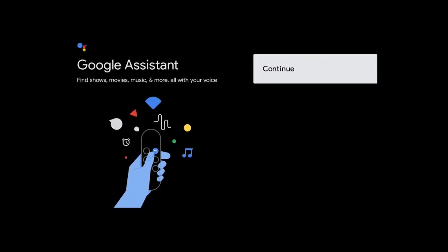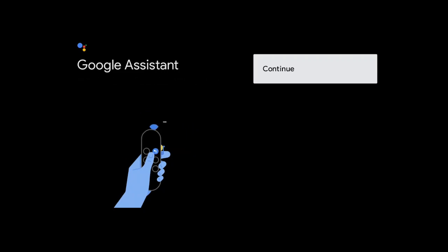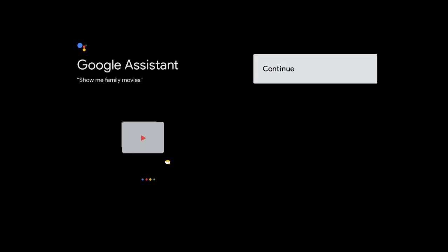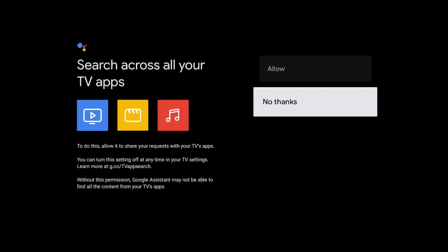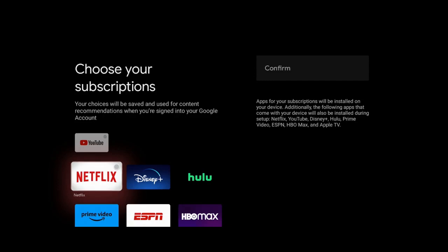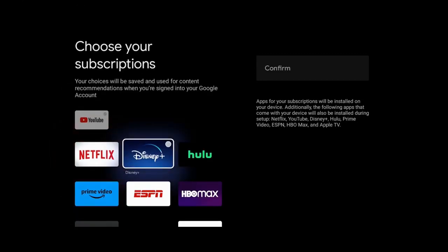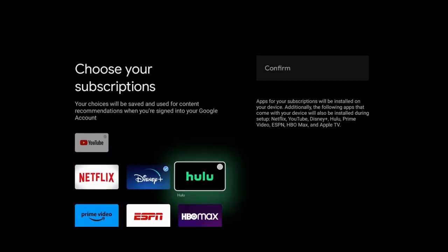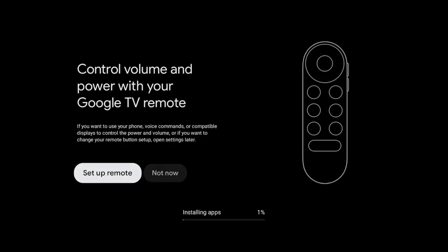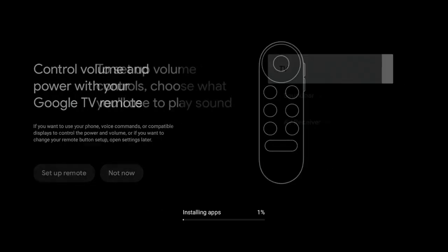Google Assistant, go ahead and click on continue. Search across your TV apps. To do this, allow it to share your request with your TV apps. Right now I'm going to say no thanks. Your next screen comes up, it says choose your subscriptions. I'm going down, I'm going to choose Disney Plus, then I will go ahead and confirm. While the Disney Plus app is being installed, it moves you on to the next screen where it says setup remote. Go ahead and click on setup remote.